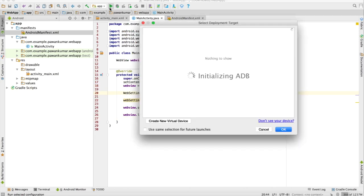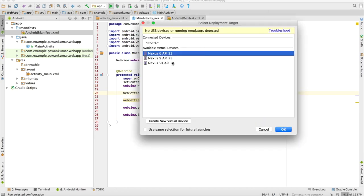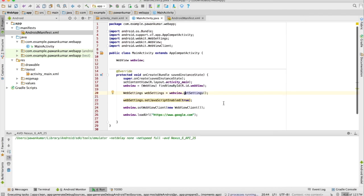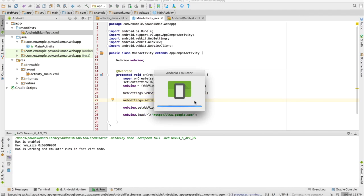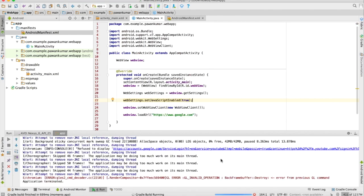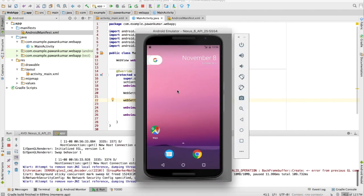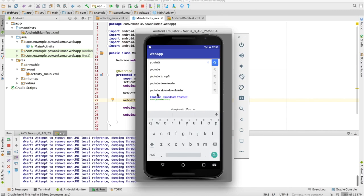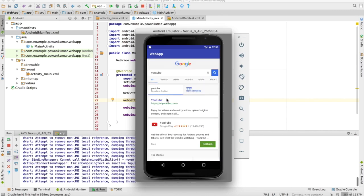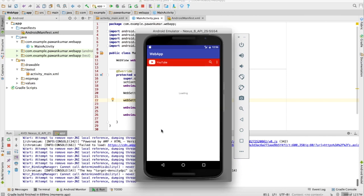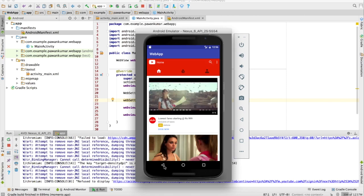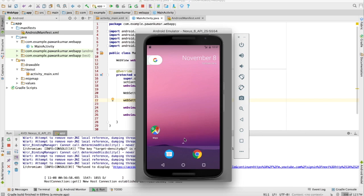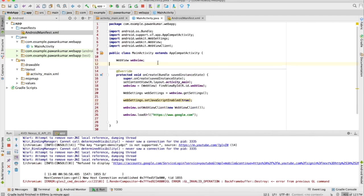Now we are going to run this application. We will select our virtual device and this will start. This is how it works — we started our application and it loads that particular URL in WebView form. Suppose I give it YouTube, and if I click on a link and then press the back button, you can see that my application exits that screen. So I have to make some changes here.